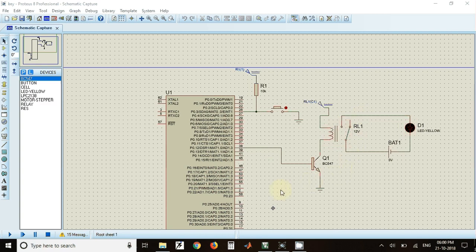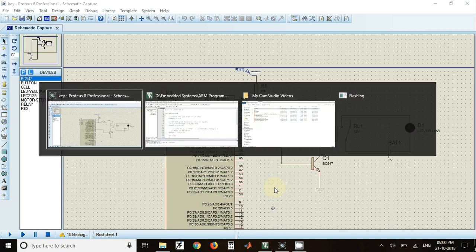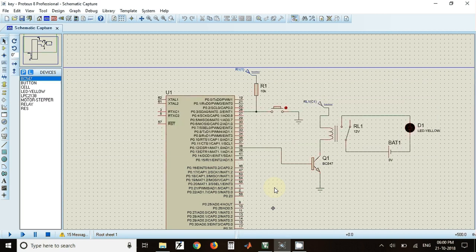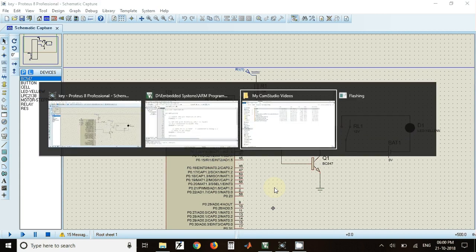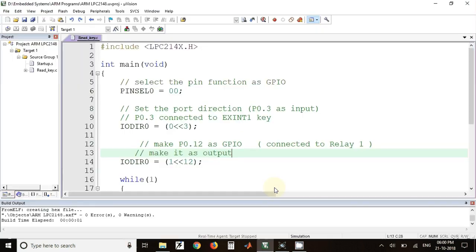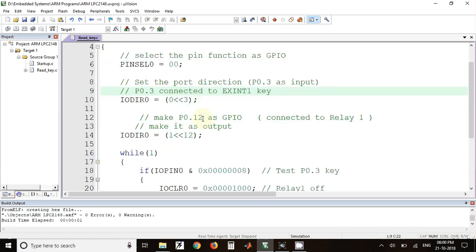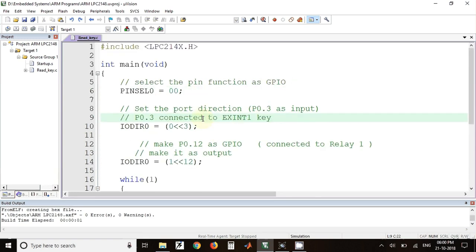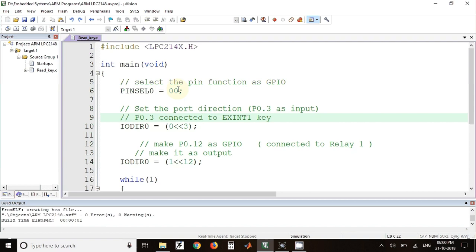So we'll now see how to write the program for this circuit. I have already written the program, I will just explain that program. First of all, we have to add a header file for the LPC 2148 microcontroller. Then in the main program, we have to make the pins 0.3 and 0.12 as general purpose input output pins, and that can be done with the help of PINSEL0 register, so I have to put 0 0 in that register.